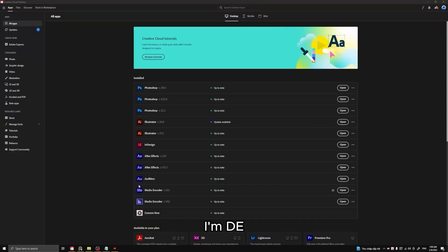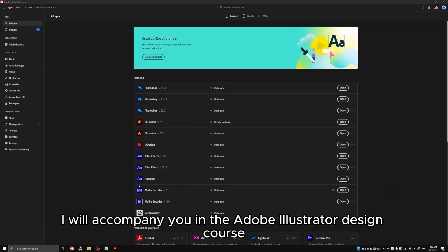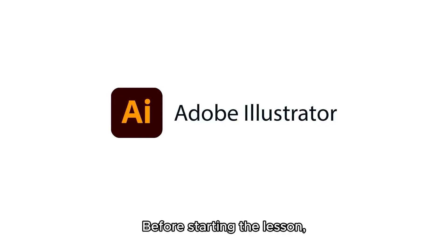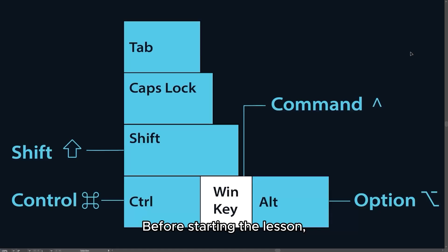Hello everyone, I'm Dee. I will accompany you in the Adobe Illustrator Design course.